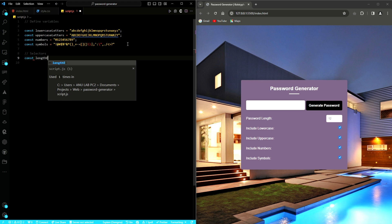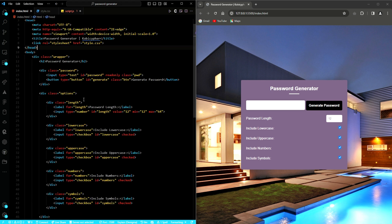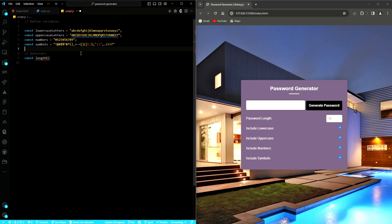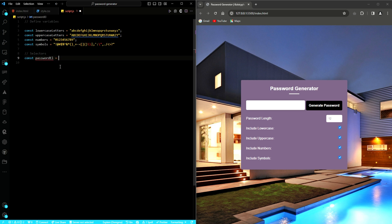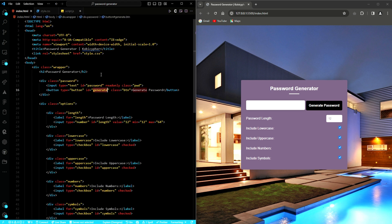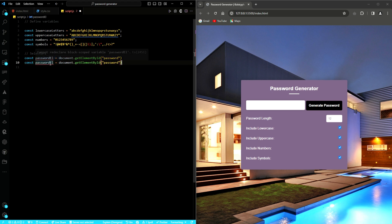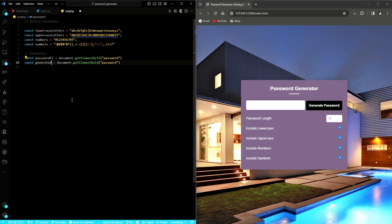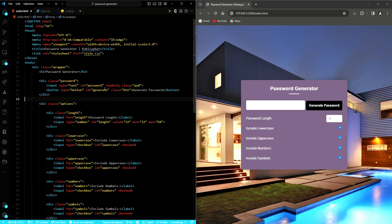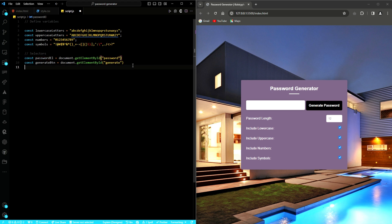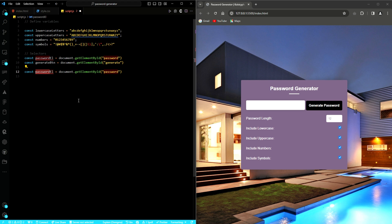We then add other variables that will help us capture references to elements in the HTML document using the document.getElementById method. We have the passwordEL, which is an input field where the generated password will be displayed. We also have generateBTN, which is a button for generating the password. And we have the lengthEL — EL for element — which will be an input field for specifying the length of the password.